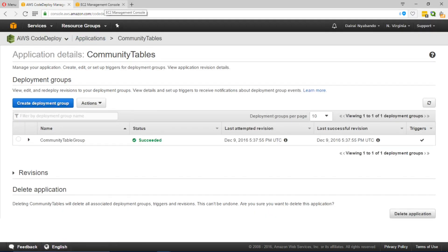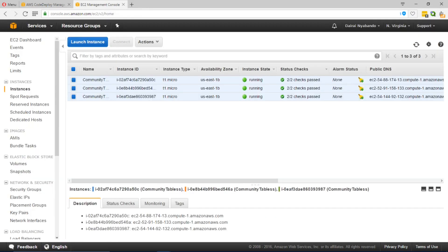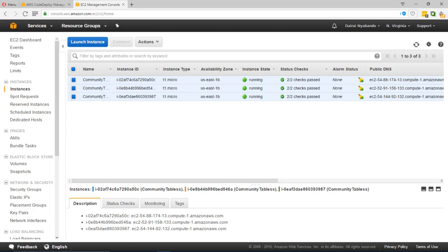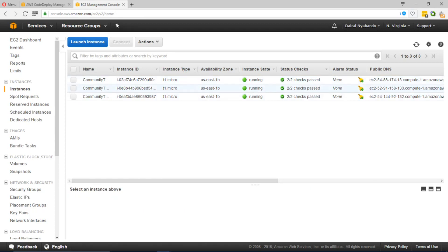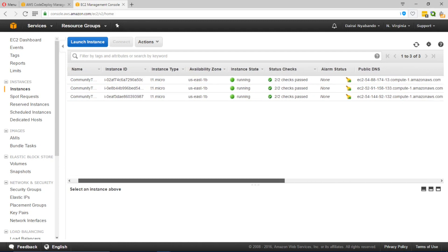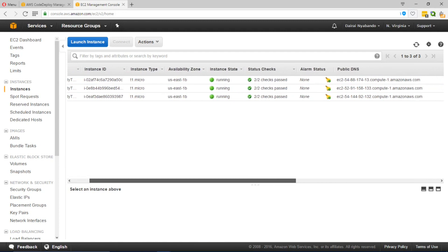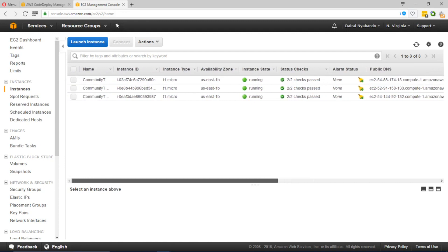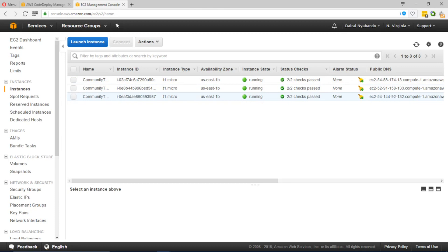As part of configuring the deployment application and the deployment group, AWS also created three instances under which the application can be deployed. All of them are standard AWS Linux instances as we had specified and have a T1 micro instance type.